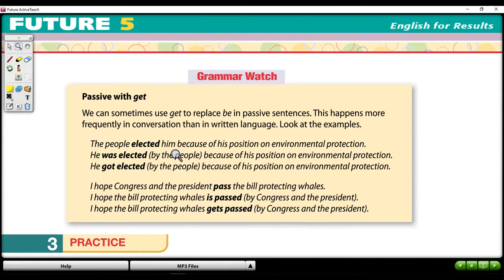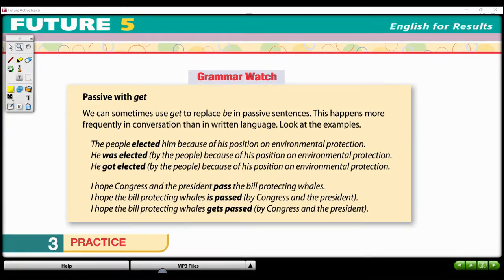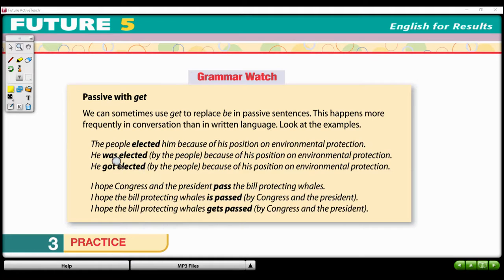On page 135 in your book, you can see that we also have the passive with 'get.' The passive with 'get' functions very similarly to the passive voice with the be verb. The only difference is instead of using the be verb, we change it to 'get' in the same tense.